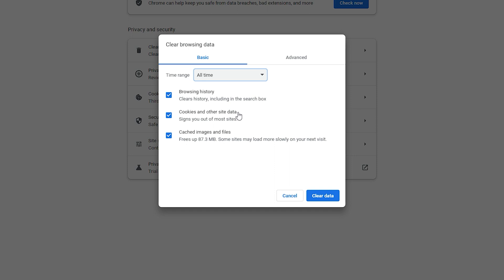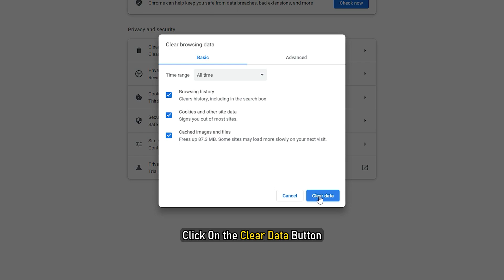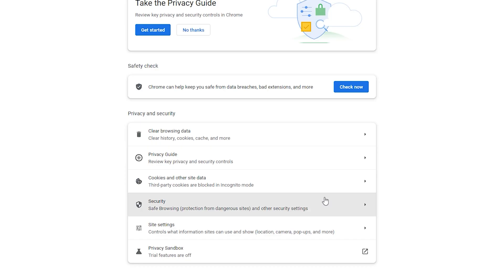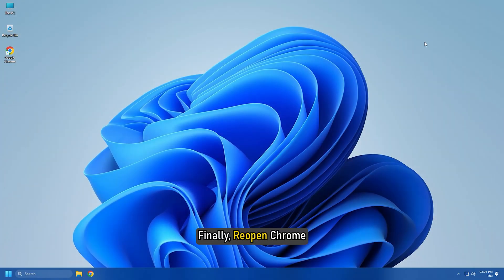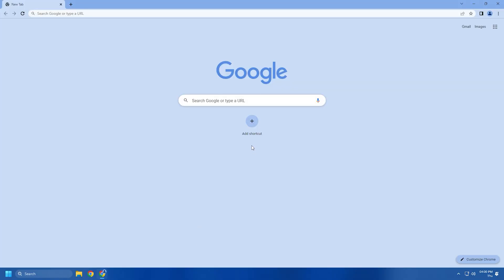If you want to delete browsing history, download history and other data, tick the respective checkboxes. Next, click on the Clear Data button and Chrome will start deleting the browser cache and cookies. Finally, reopen Chrome and try opening the problematic page to check if the error is fixed.